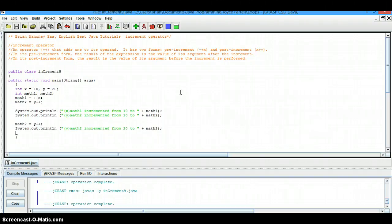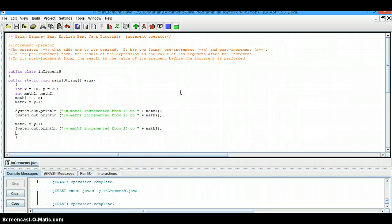In its pre-increment form, the result of the expression is the value of its argument after the increment. In its post-increment form, the result is the value of its argument before the increment is performed.